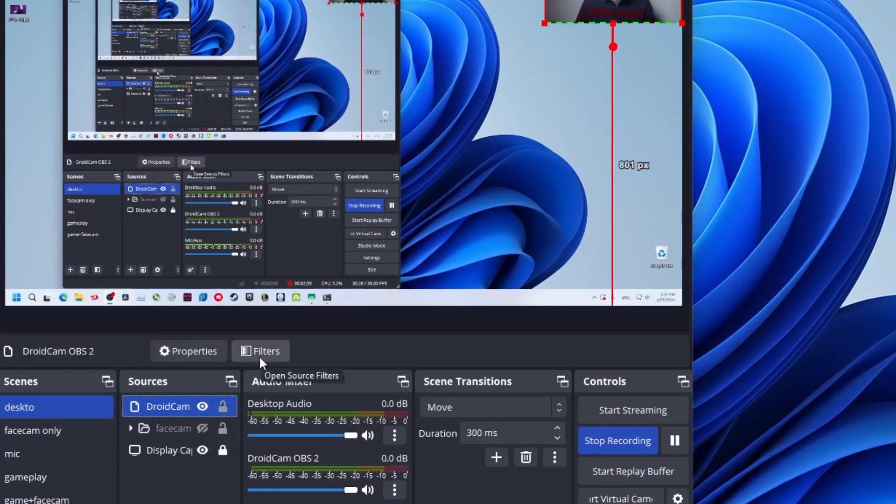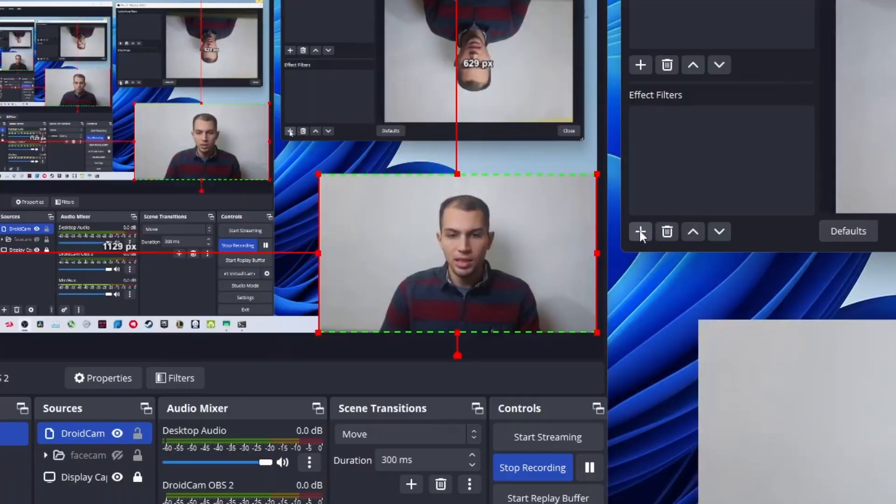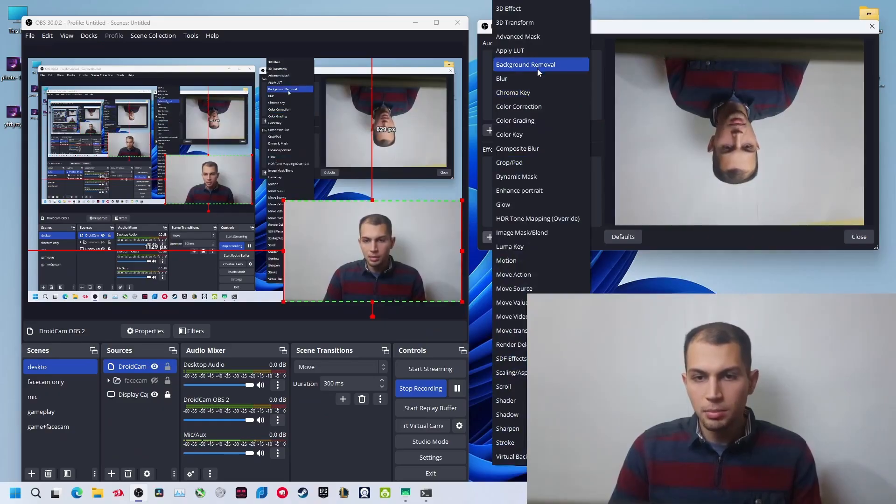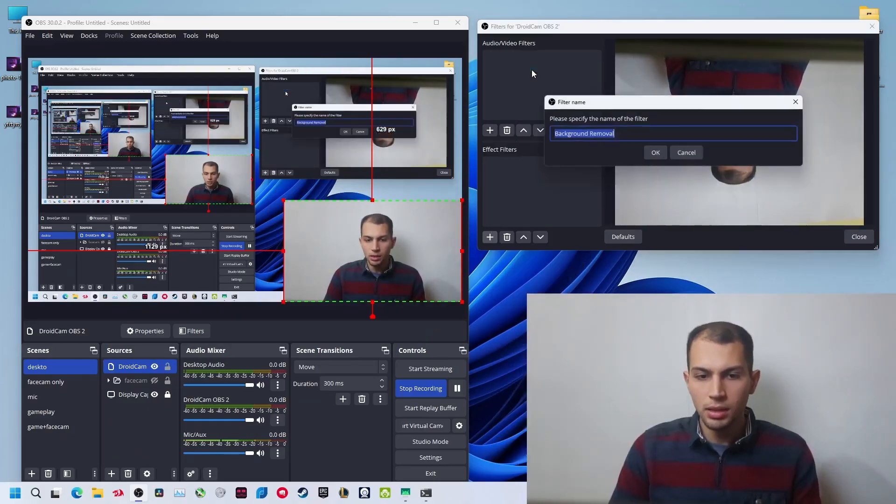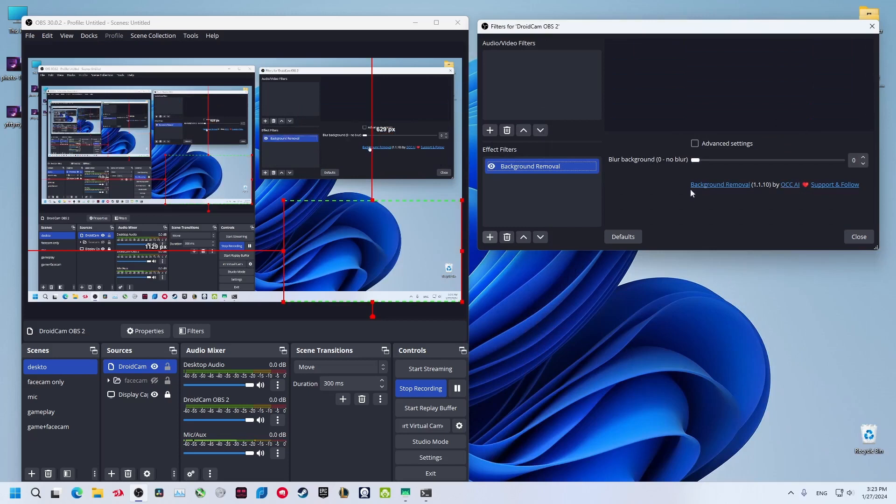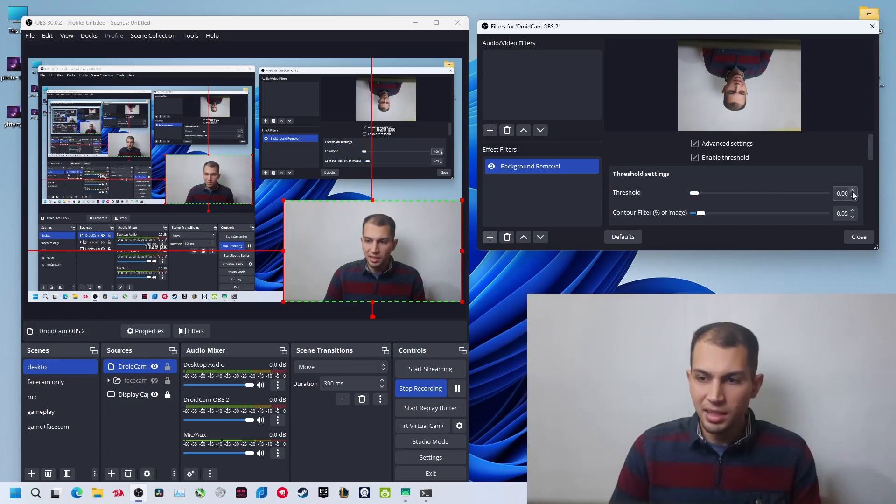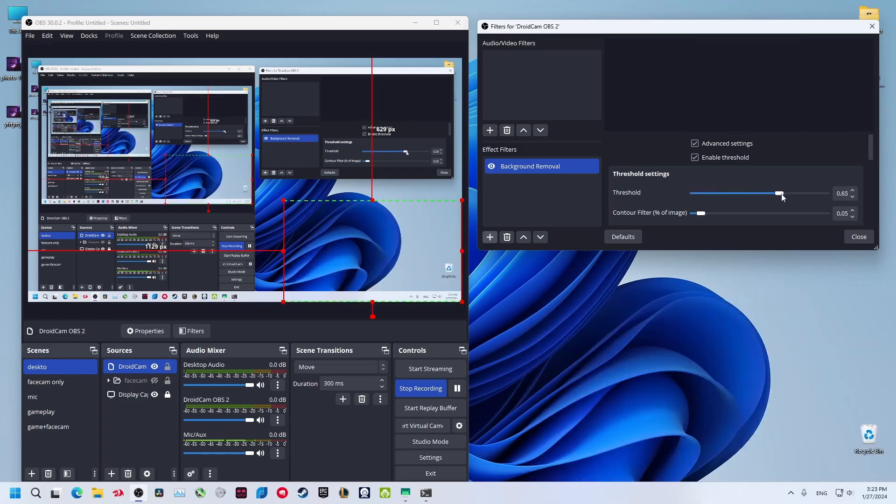Right now just click on add and select background removal. Click on advanced settings and just decrease this threshold and start increasing it little by little. Maybe when you enable it, it will work for you, but I'll just decrease it.